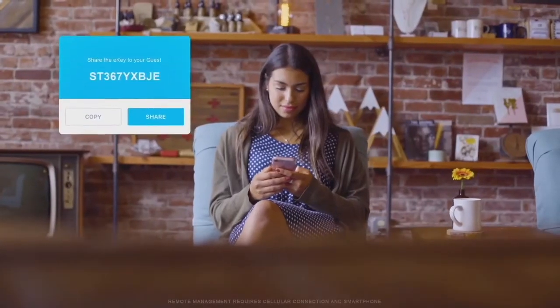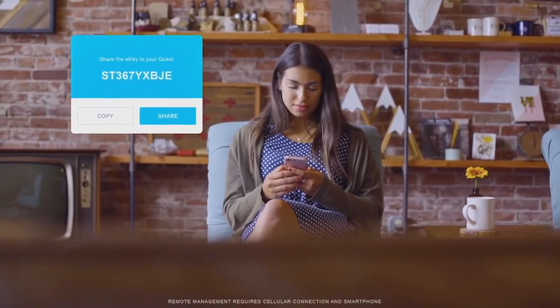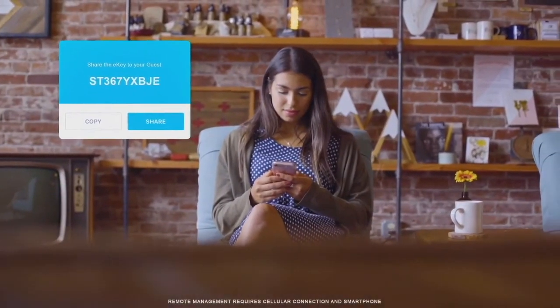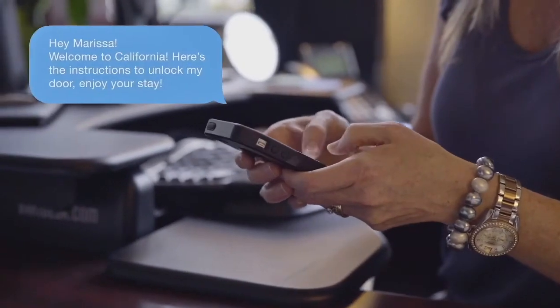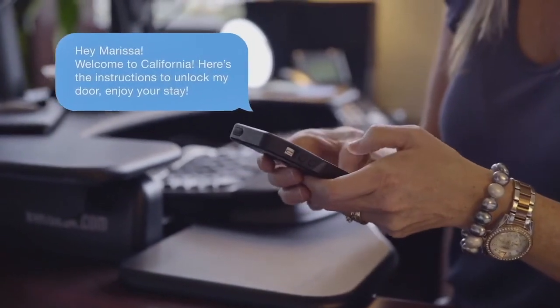With the app, you'll be able to manage who comes and goes and grant access to guests even if you're not there.